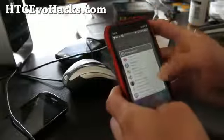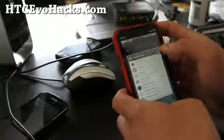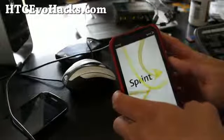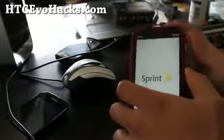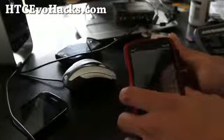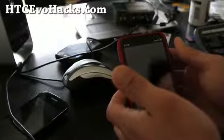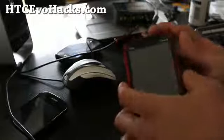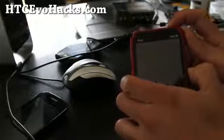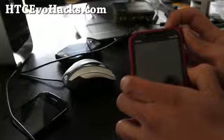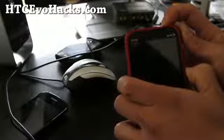Power off. Then hold down the volume down and the power button together when it powers off. Hold down the volume down and the power button and you should get into bootloader.